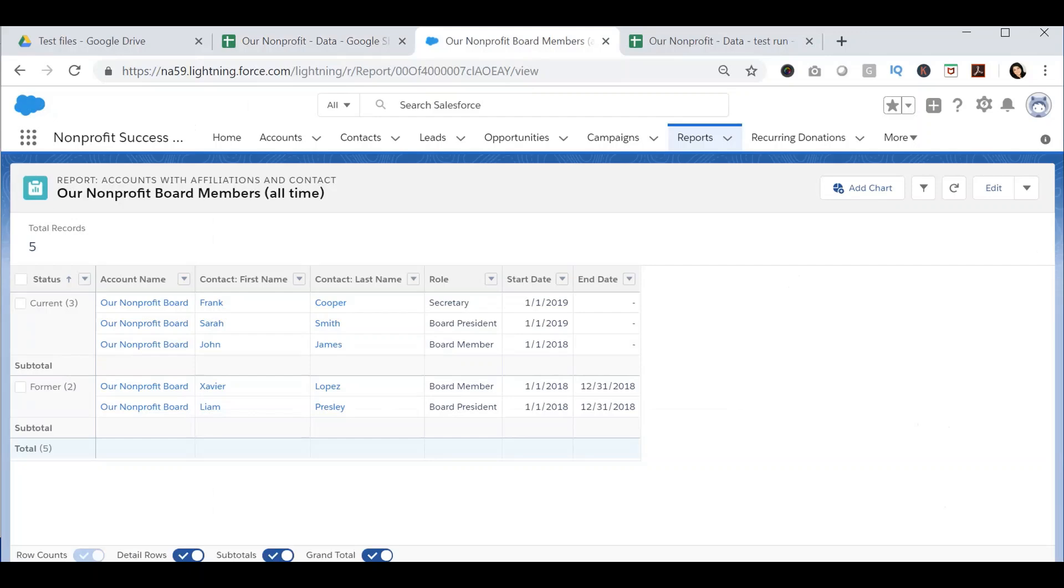If you are wondering how I created this report, click the card above and you will be taken to another video where I discussed how you can track and report on your board members.